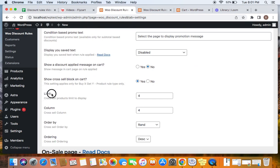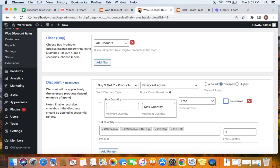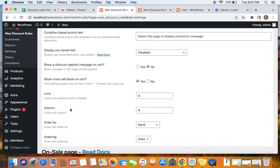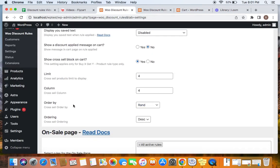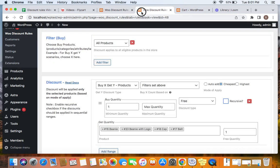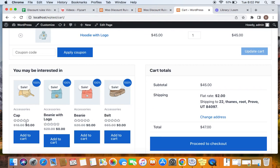If you want to show the cross-sell block, you can enable it here. You can also customize it. The first option is 'Limit' — you can limit the number of products displayed on the cross-sell block. I've set it to four, that's why you see four products. If you have 10 or 15 different products, you can choose to limit the number displayed on the cart page. The second setting is 'Column' — you can choose how many columns to display. I've set it to four, which is why you see four columns.